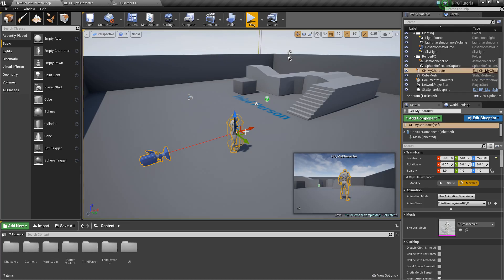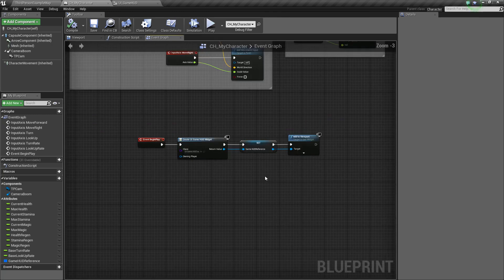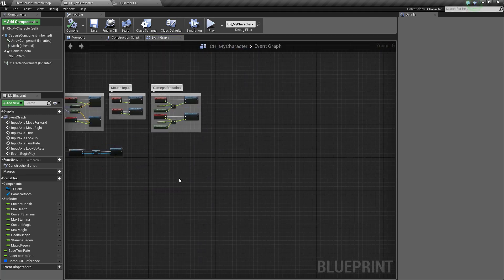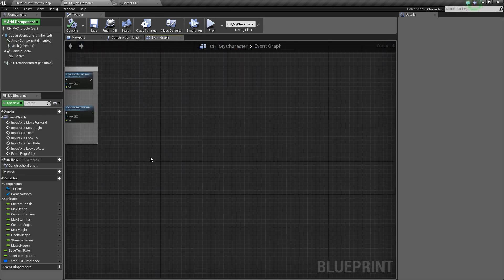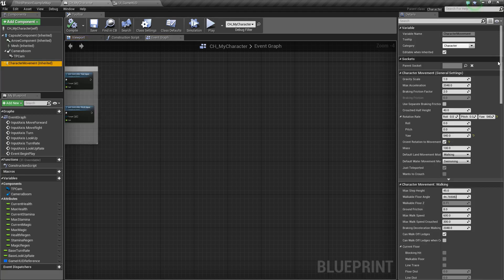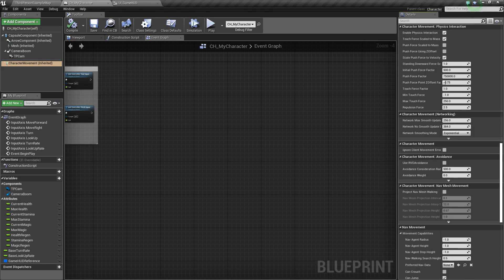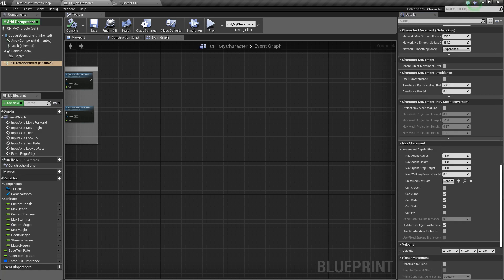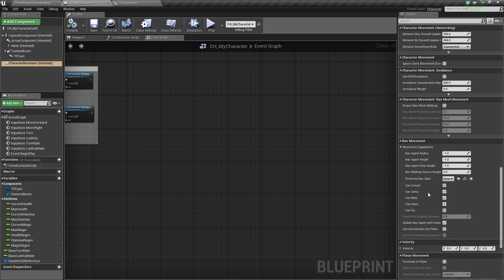With our character selected, we'll go to Edit Our Character and come in here. The first thing we're going to want to do is click on Character Movement, and we'll scroll all the way down until we find Nav Movement. We want to click this little drop-down here for movement capabilities.